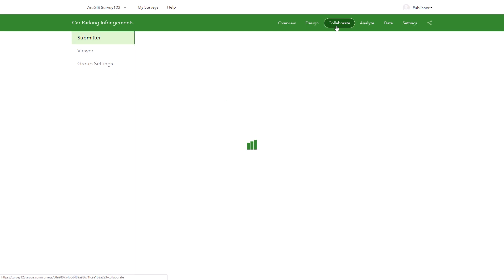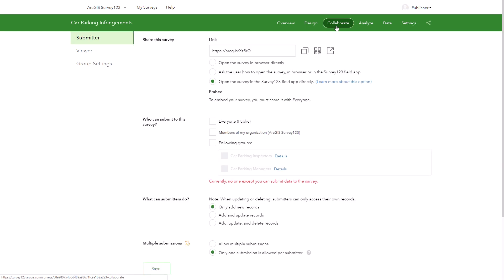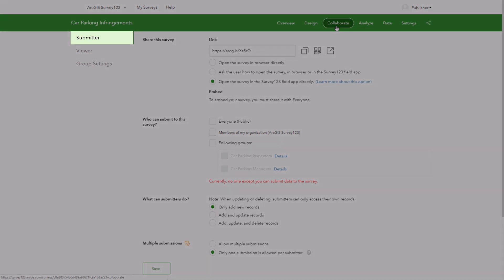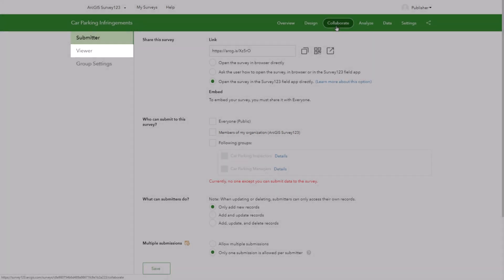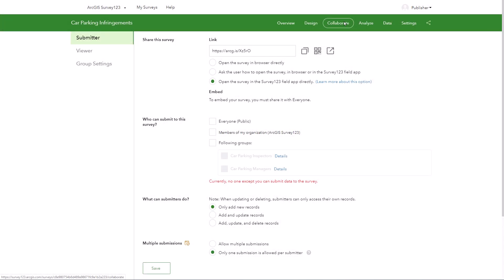On the collaborate tab you can share your survey with submitters and viewers. Submitters can submit responses to your survey in the field app or in the web app. For example, workers collecting data in the field. Viewers can view the survey results in the Survey123 website. For example, managers in the office.